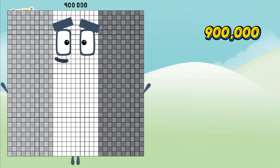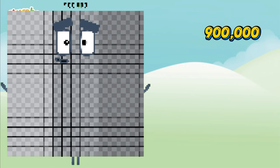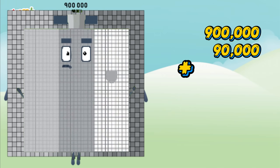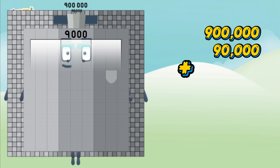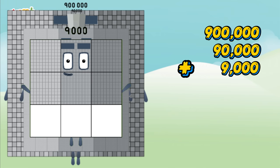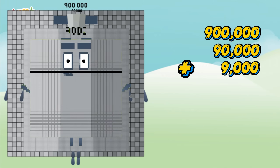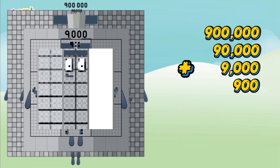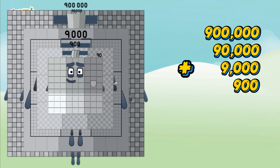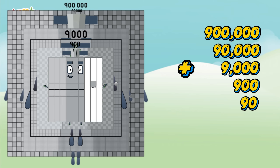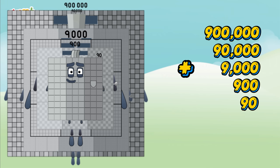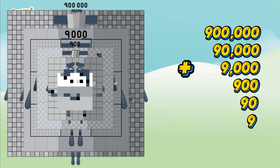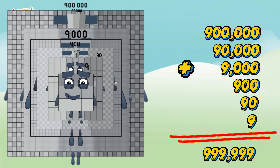Nine hundred thousand, plus ninety thousand, plus nine thousand, plus nine hundred, plus ninety, plus nine equals nine hundred ninety-nine thousand nine hundred ninety-nine.